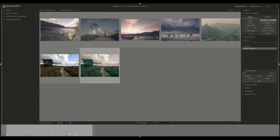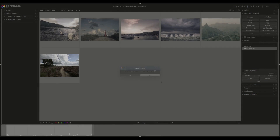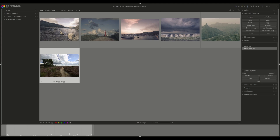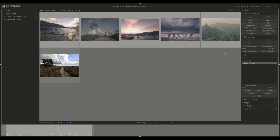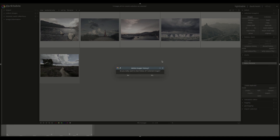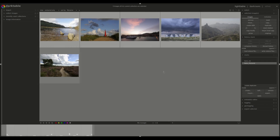We can delete this duplicate image, select the others, press the history stack, and discard history. You can also delete any styles you don't need anymore by pressing remove.